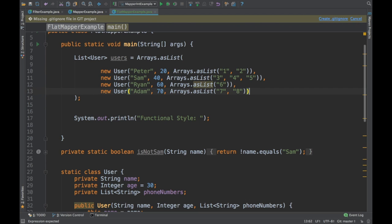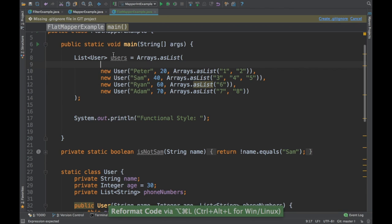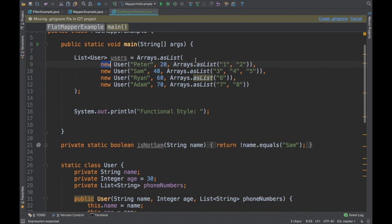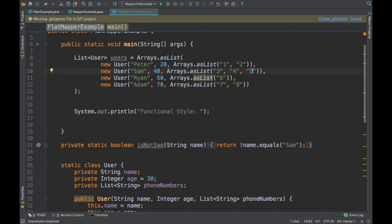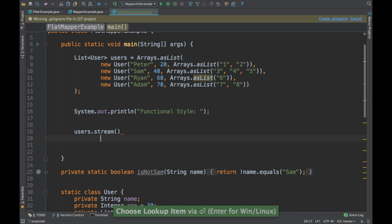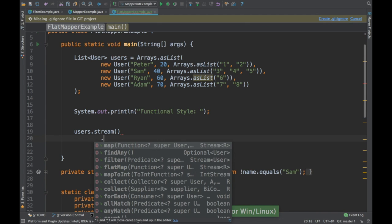What we have here is a users list, where each user is a POJO that internally contains a list of phone numbers. What we need to do is identify the phone numbers matching a particular value — in this case phone number 5. We are going to iterate this users list using streams.